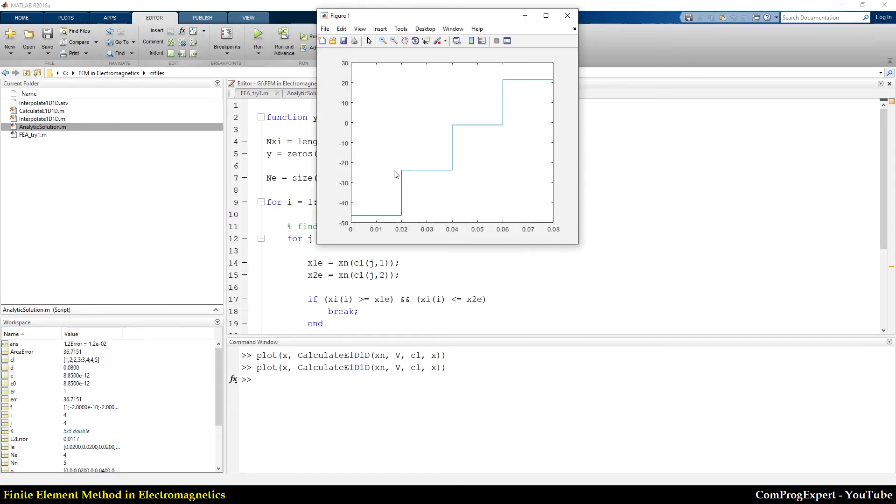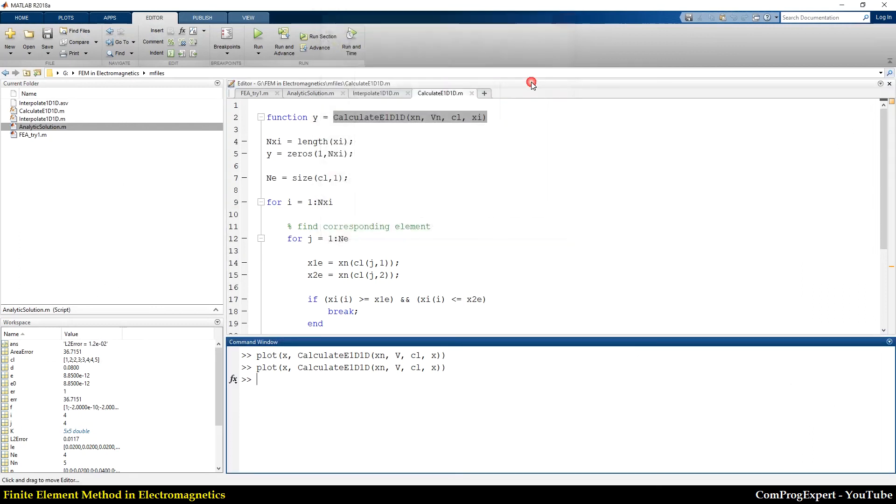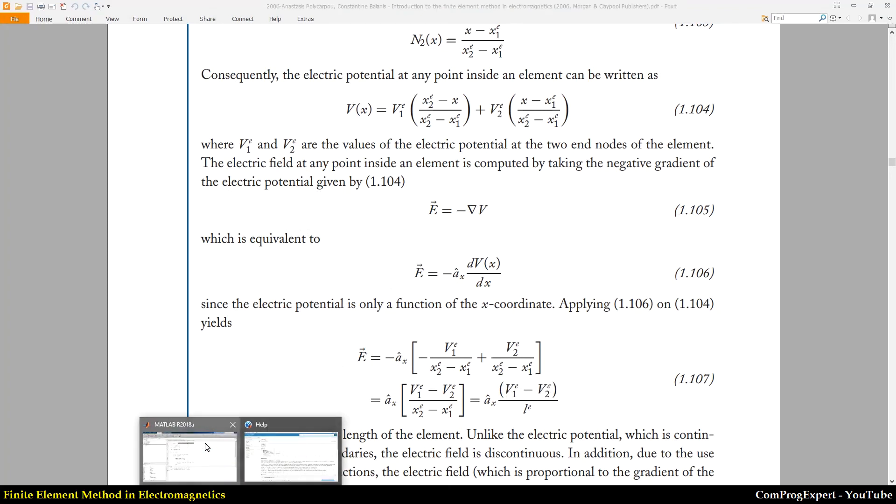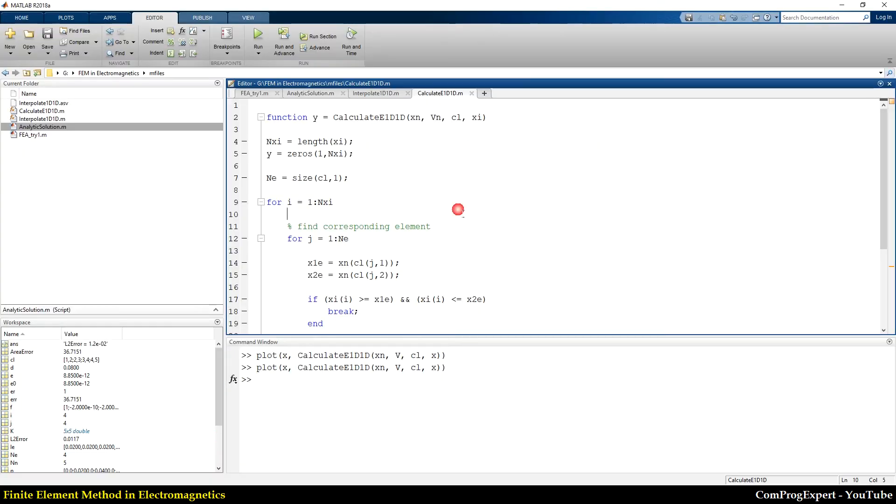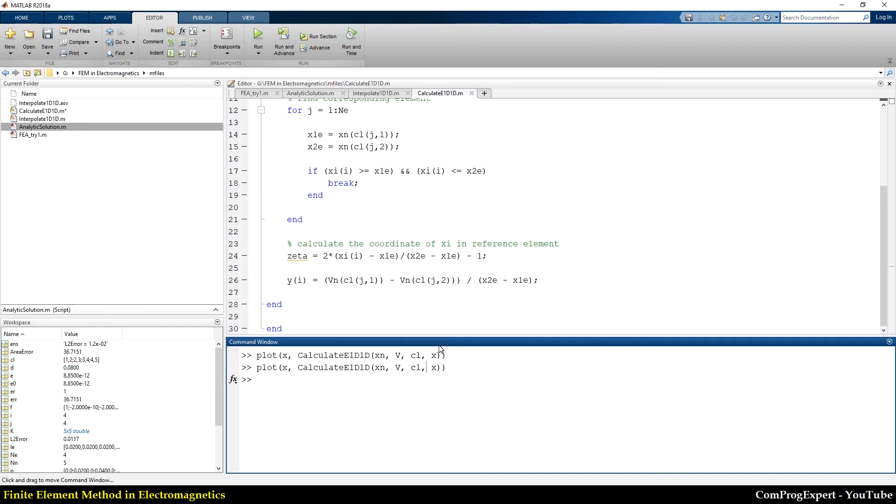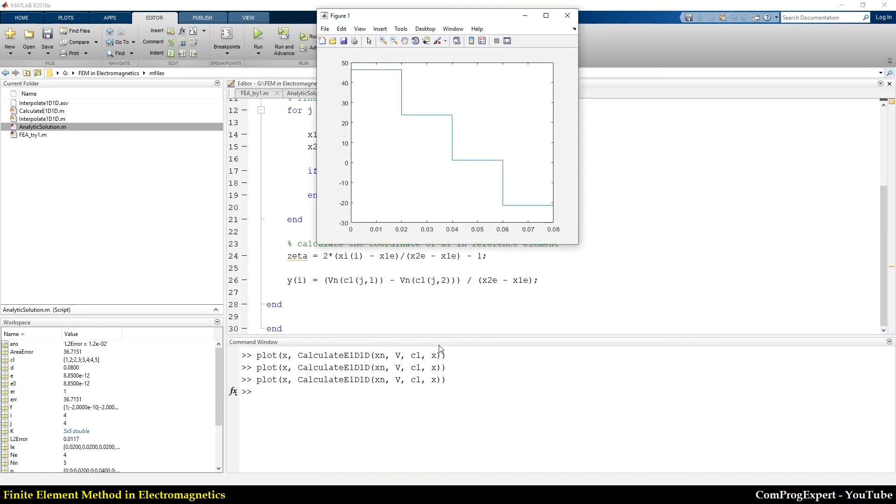So why we have negative value here? Let's go and check the definition again. Here is negative of gradient. So this is V1 minus V2E. So I write here, one, two. Now I can plot the answer.